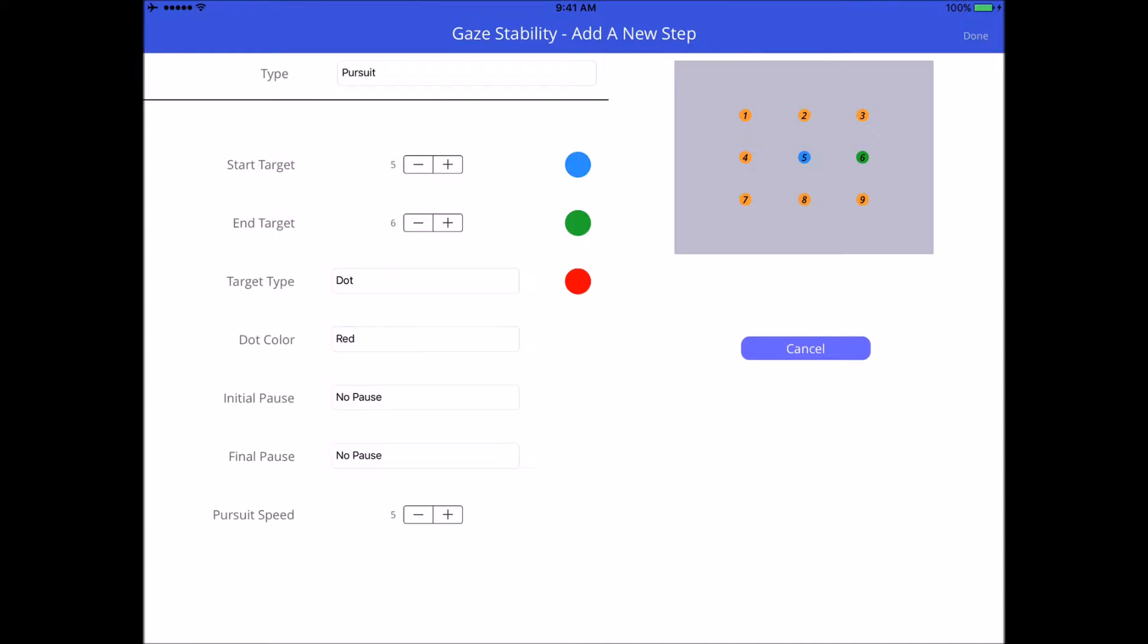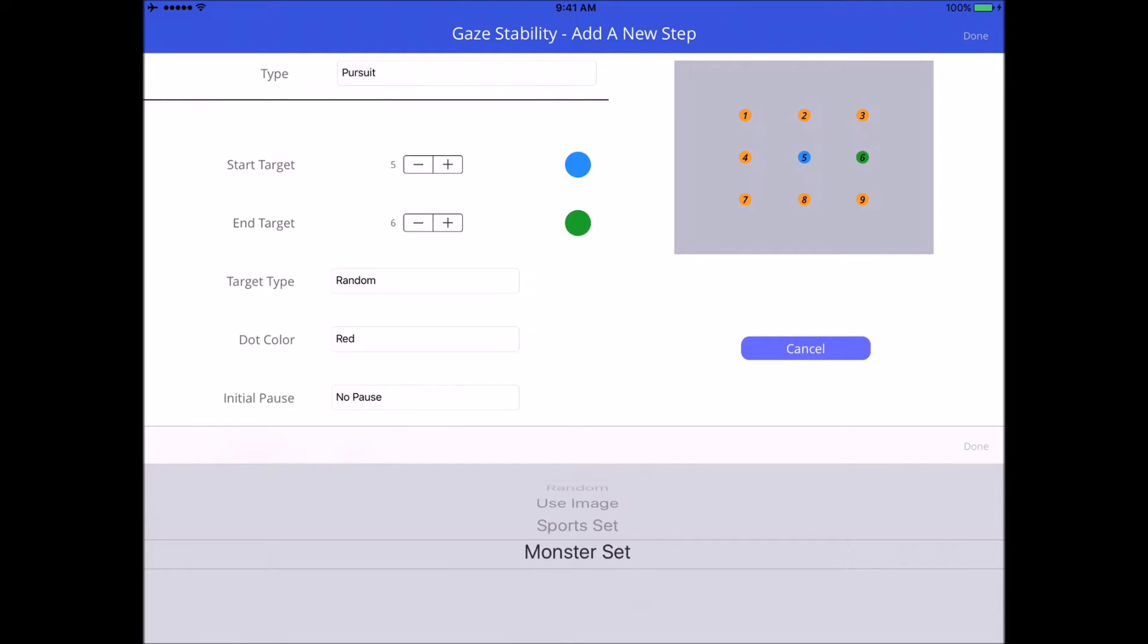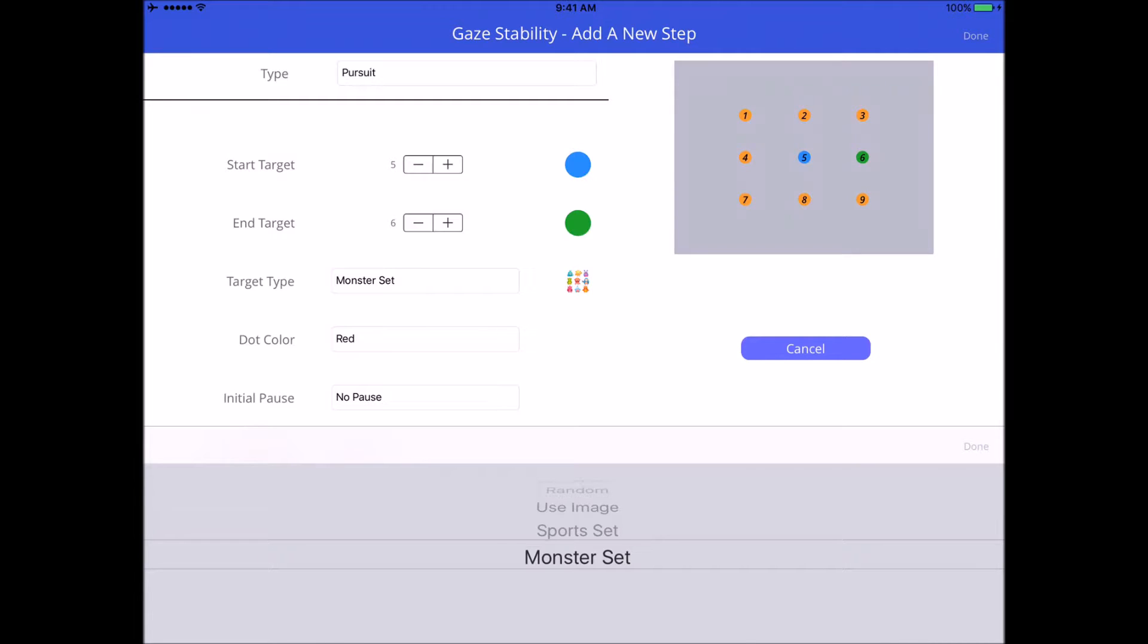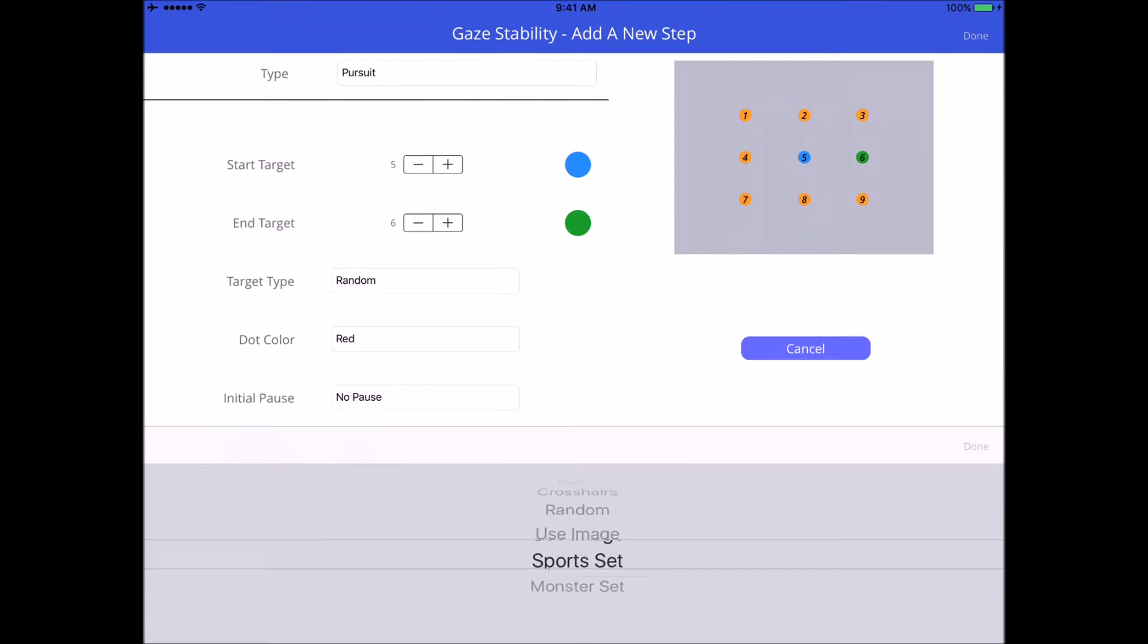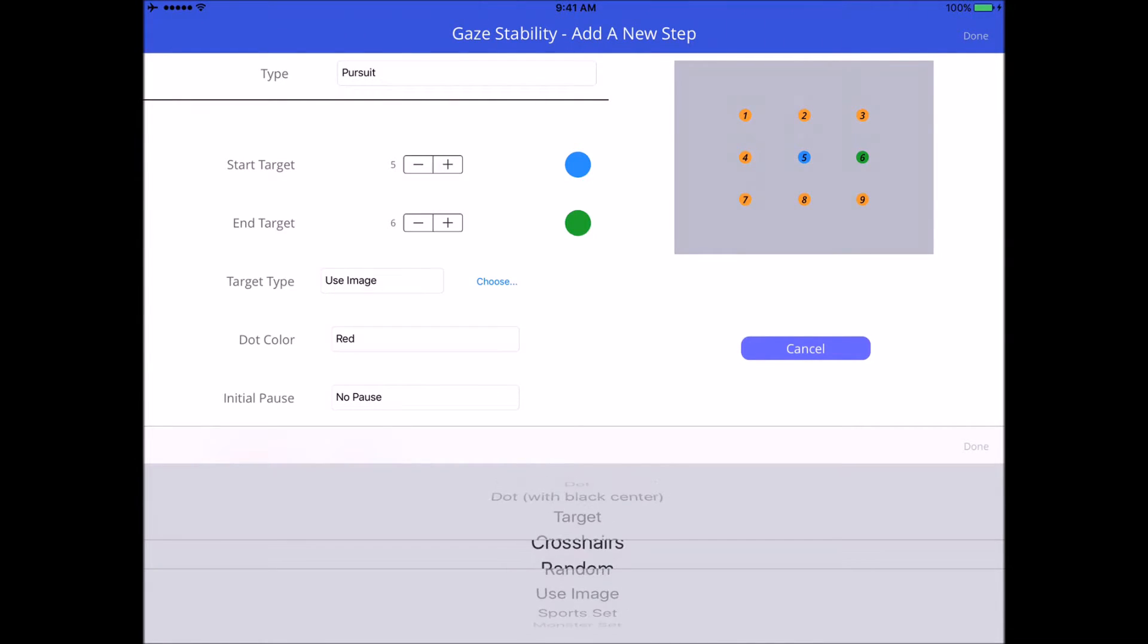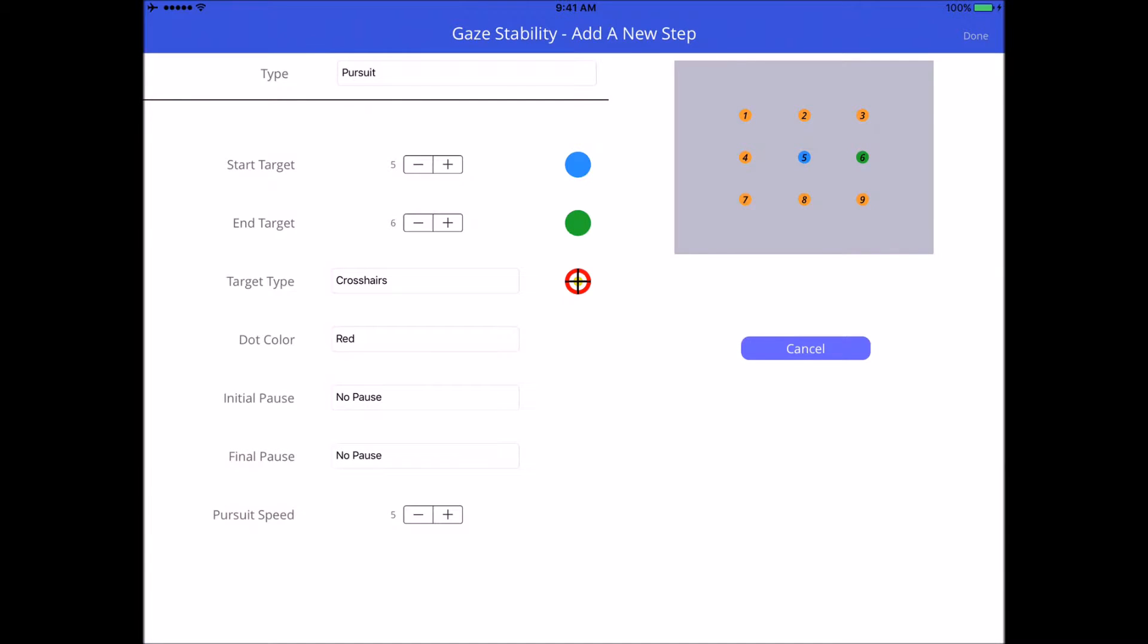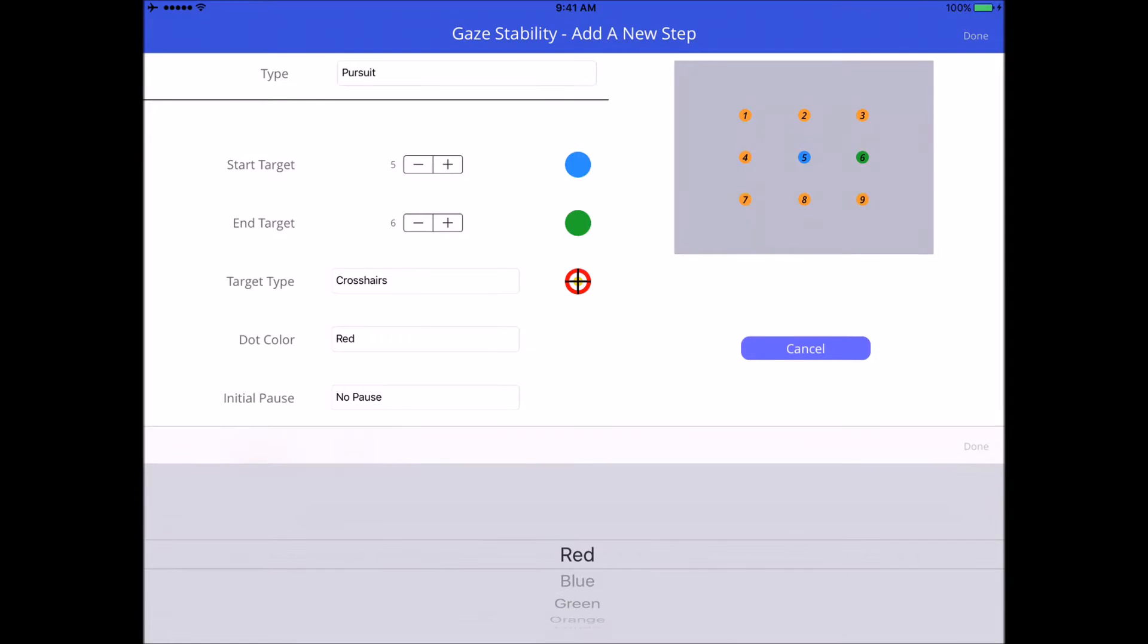Target type, you can pick anything you want. If you do monster set, the cool thing with that is the target will change from one to another, or sports set. You can load your own image right here. You can also use crosshairs. We'll just use that one, that's the one I personally use the most. Some people get tired if they do exercise a lot, they want to be entertained a little bit more, so we pick monsters or a funny picture or something like that.